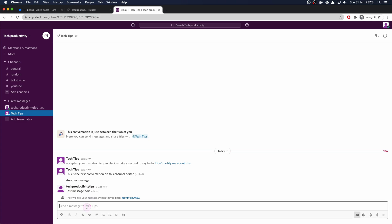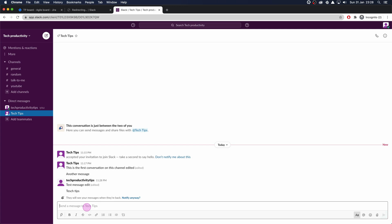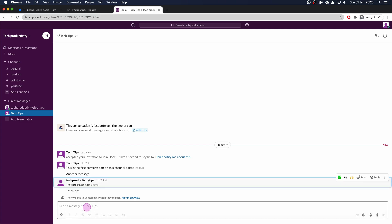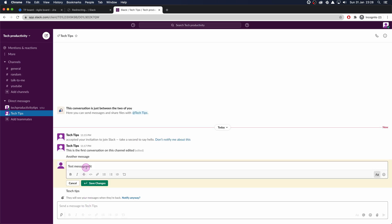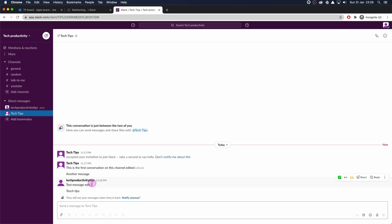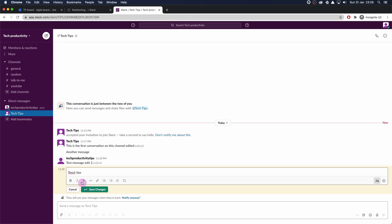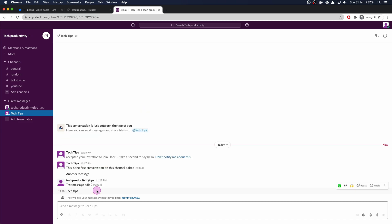Now I'm going to put another message in there — 'tech tips.' Next, I'm going to press Up and Up again and press E on my keyboard. What that's going to do is open up the edit so you can cycle through different messages and edit them at different times within Slack. So 'edit two,' click Save. Then I'll press Up, edit that one, change it to 'tech tips,' and save.